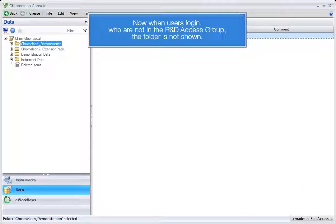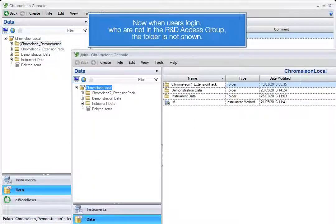Now when users log in who are not in the R&D access group, the folder is not shown.